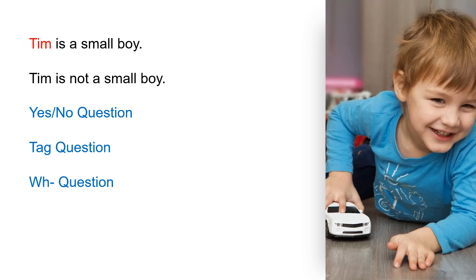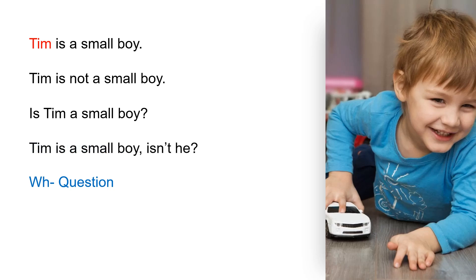Yes/no question: Is Tim a small boy? Tag question: Tim is a small boy, isn't he? Who is a small boy?